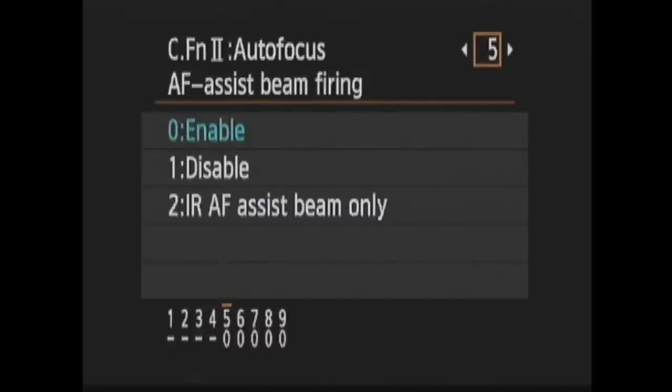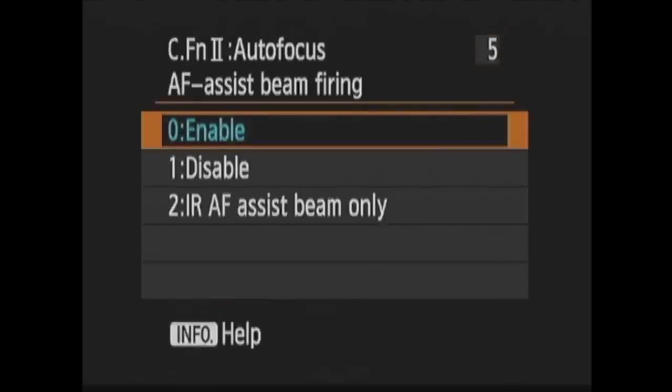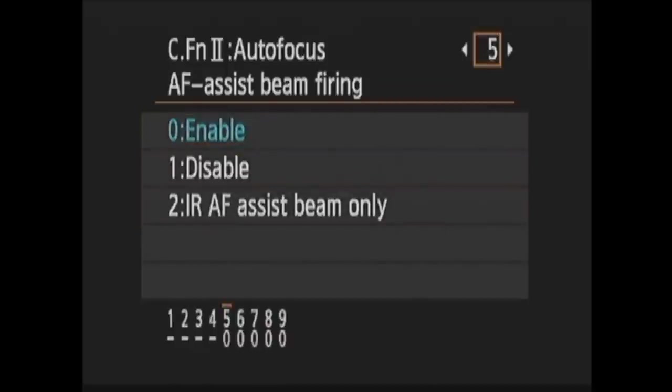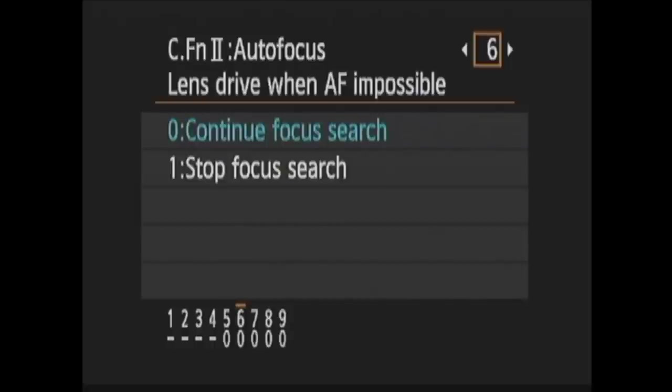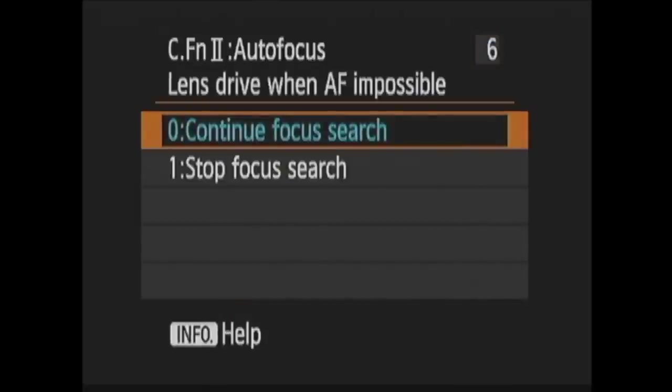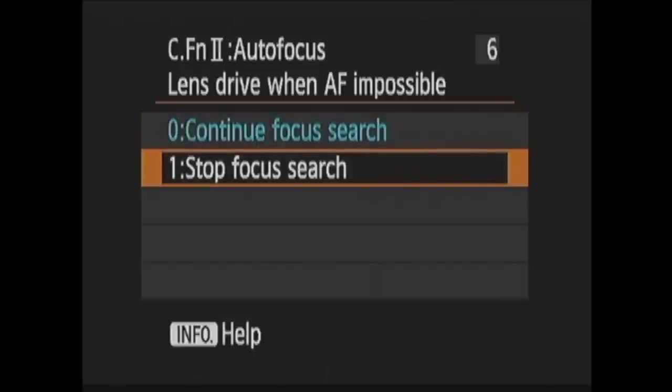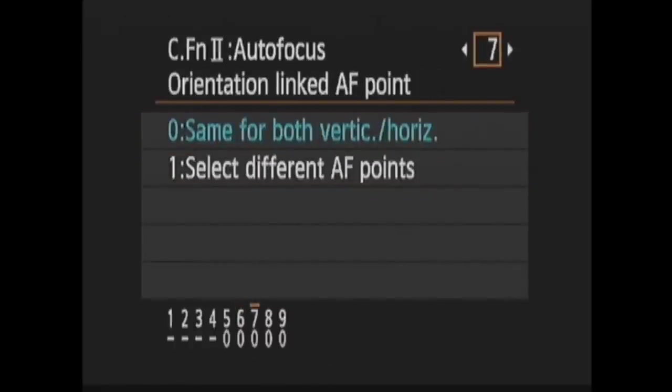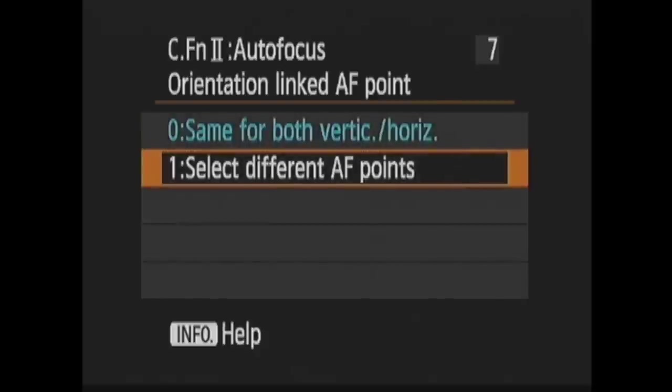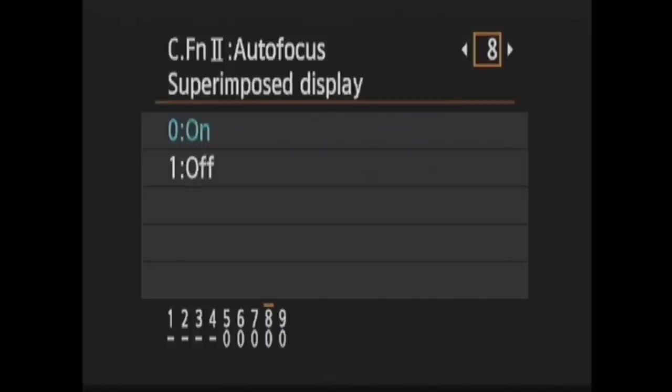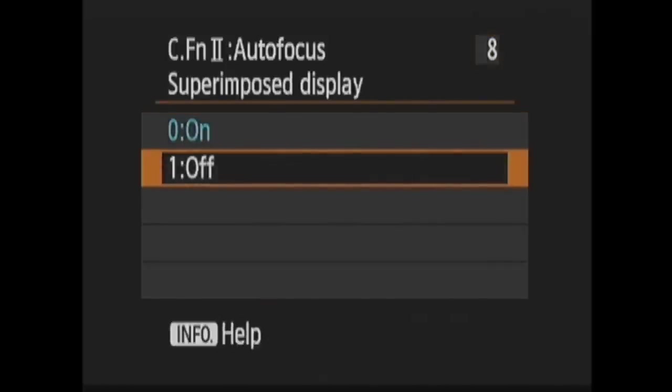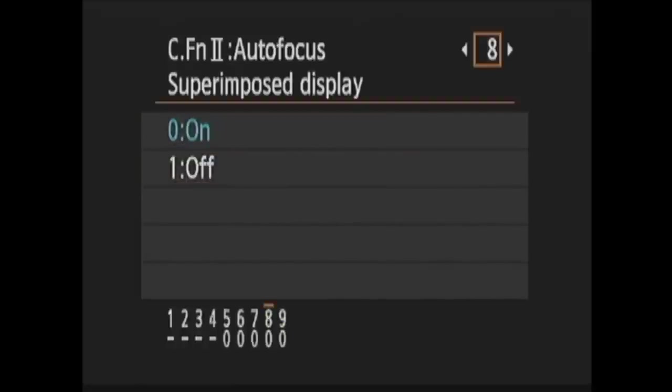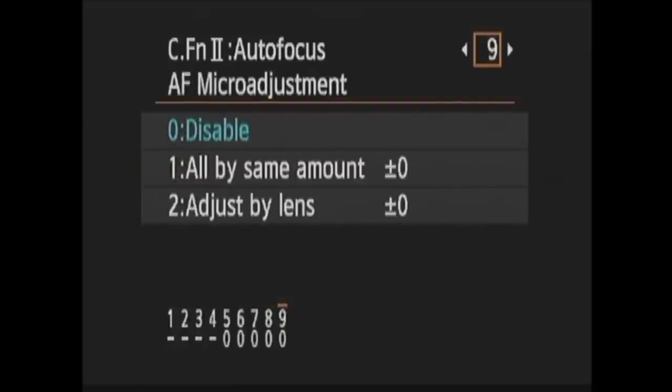In 5, Autofocus Assist Beam Firing, you choose how the autofocus assist beam behaves on your speed light if you have one attached. You have it enabled, disabled, or use only the infrared autofocus assist beam when available. In 6, Lens Drive when autofocus impossible, you can choose to have the camera continuously try to find focus or simply stop when it cannot achieve focus. In 7, Orientation Linked Autofocus Point, you can choose to have a separate autofocus point for horizontal and vertical shooting. In 8, Superimposed Display, you can choose to have the autofocus point not light up in red in the viewfinder when focus is achieved. In 9, Autofocus Micro Adjustment, you can fine tune focus by lens or across the board.